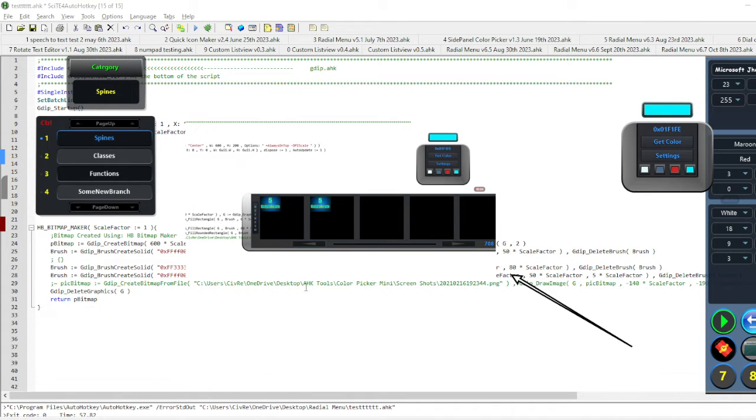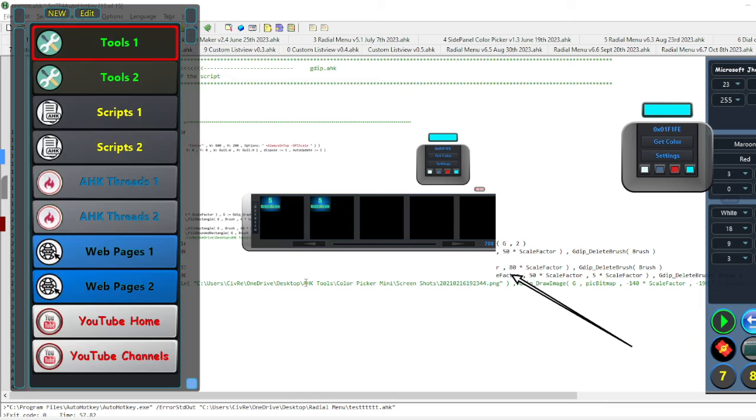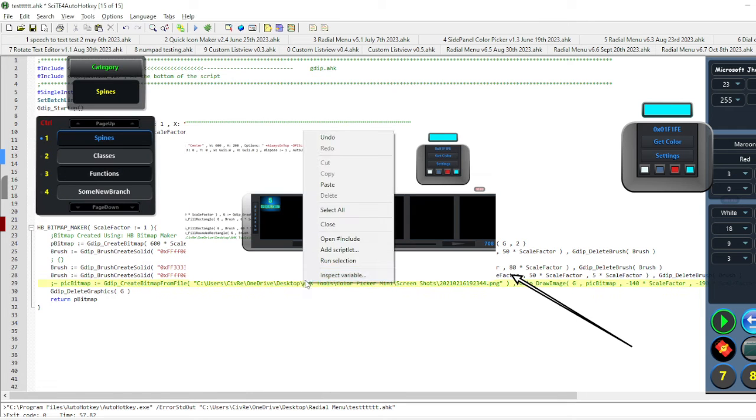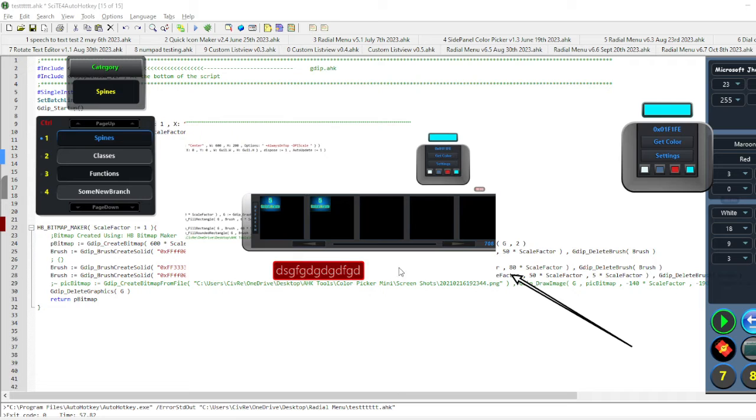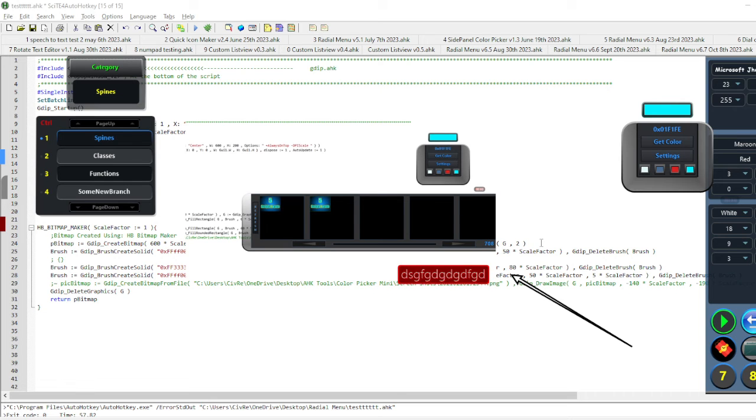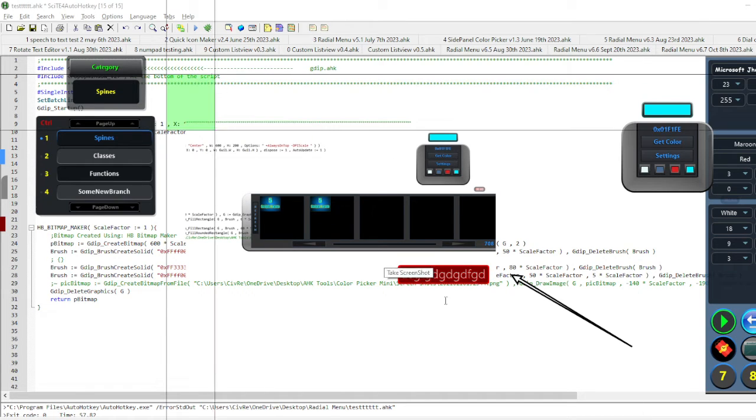Maybe add some text to it, blah blah blah, and take a new screenshot of it.